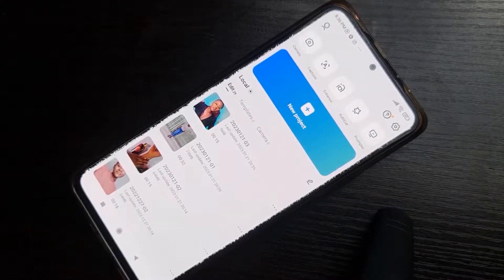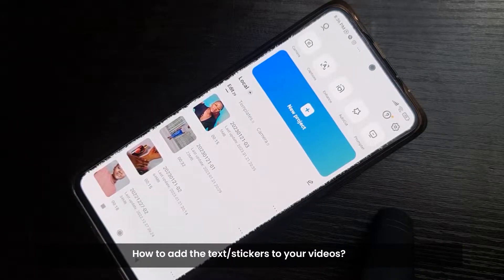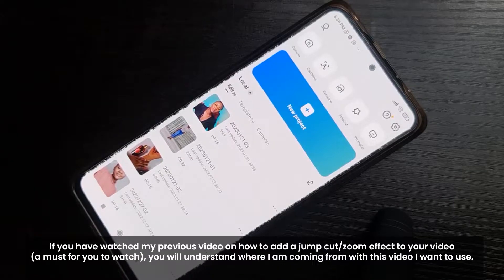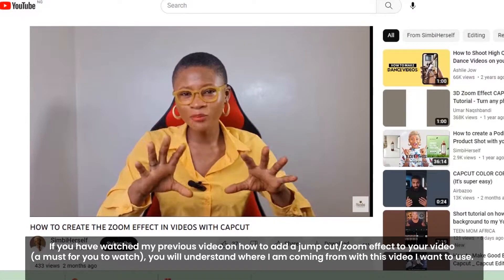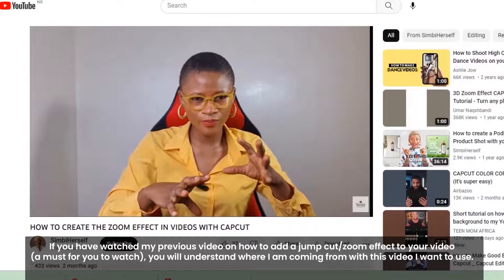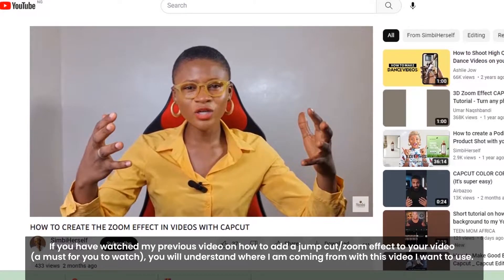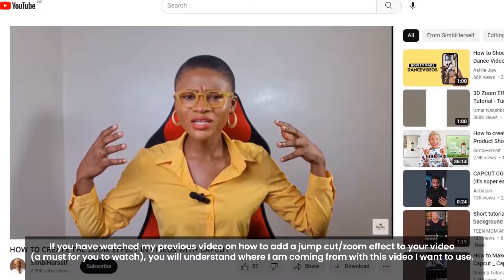All right, let's dive into it. How to add all those stickers that say 'Follow me on YouTube,' 'Subscribe to my channel,' 'Like,' 'Comment,' and so on. If you watched my previous video on how to add the jump cut and the zooming effect to your videos — that is a must-watch — you would understand where I'm coming from with this video.